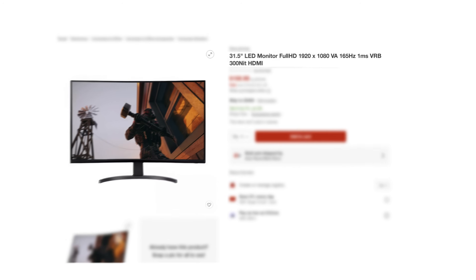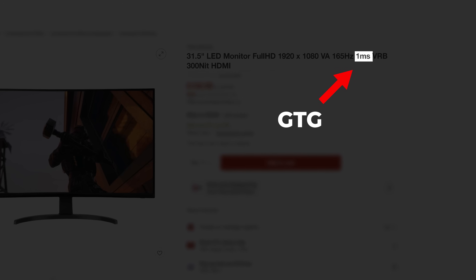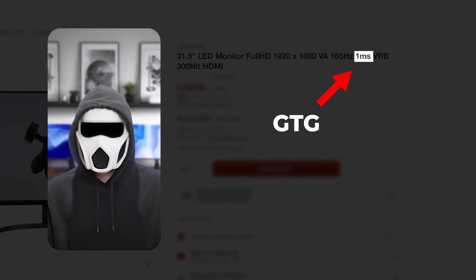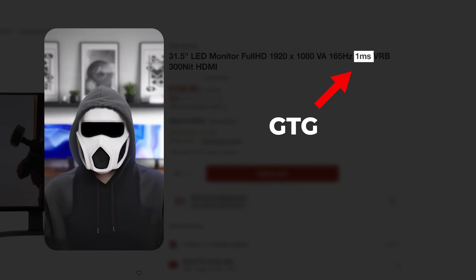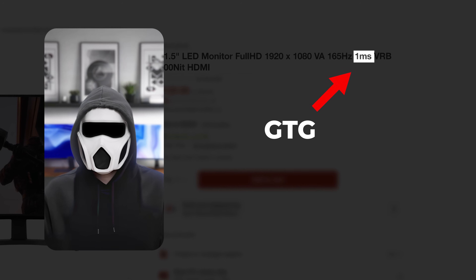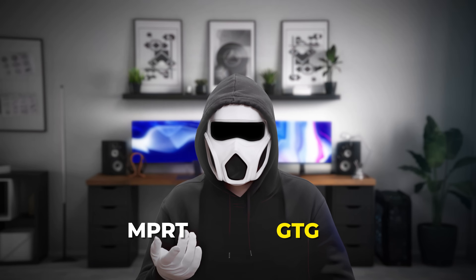What does one millisecond response time mean and why is it not really one millisecond? Brands advertise GTG response time to make their products look better, which leads customers to choose these monitor models. However, the value specified in technical specifications doesn't actually mean much on its own. There are many different methods to measure response time. The response time in monitor specifications is divided into MPRT and GTG, but stores usually do not specify which one.